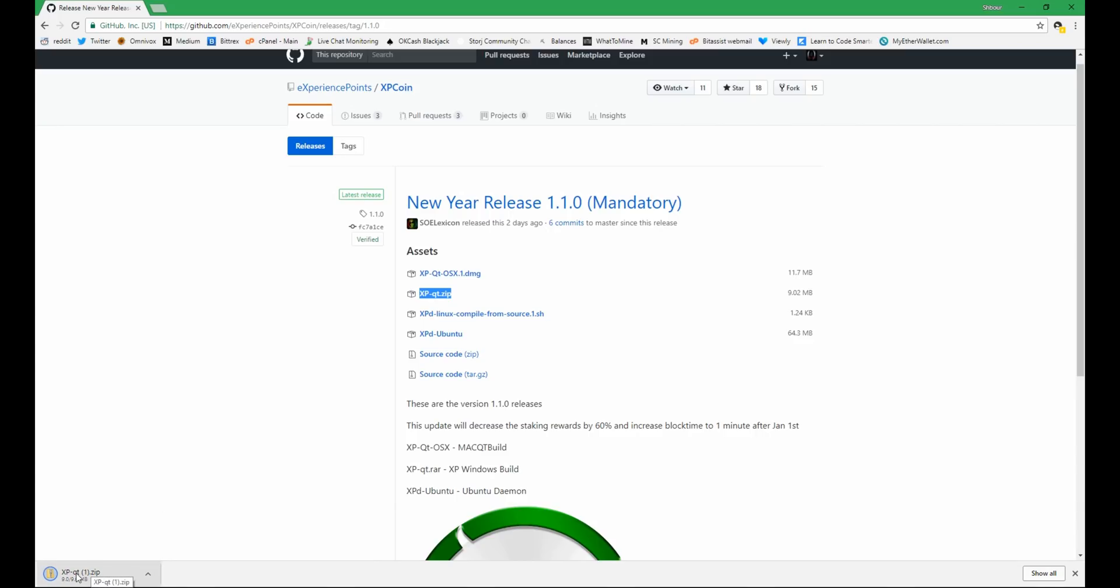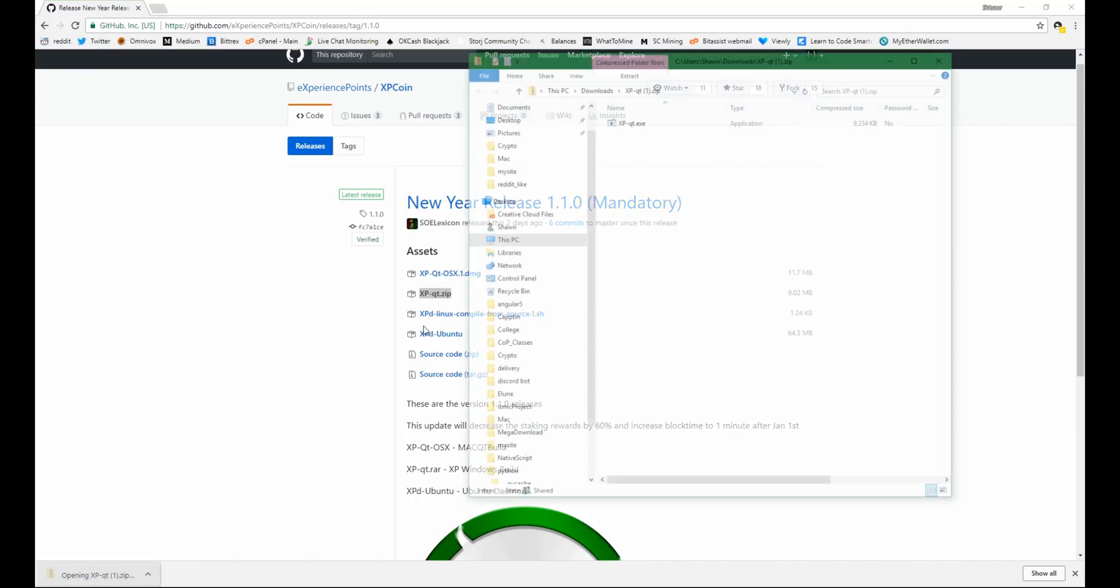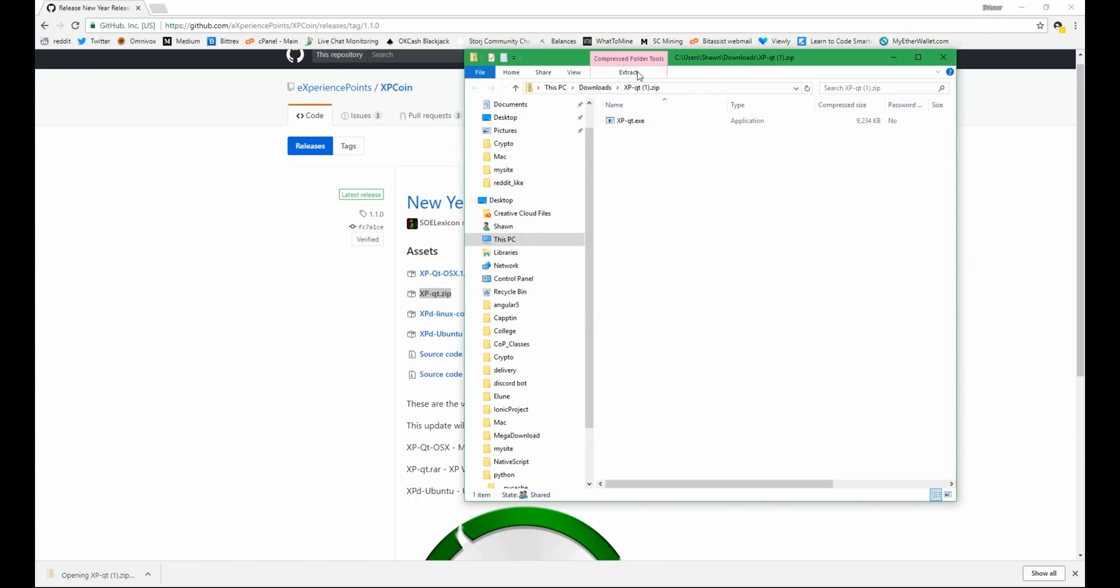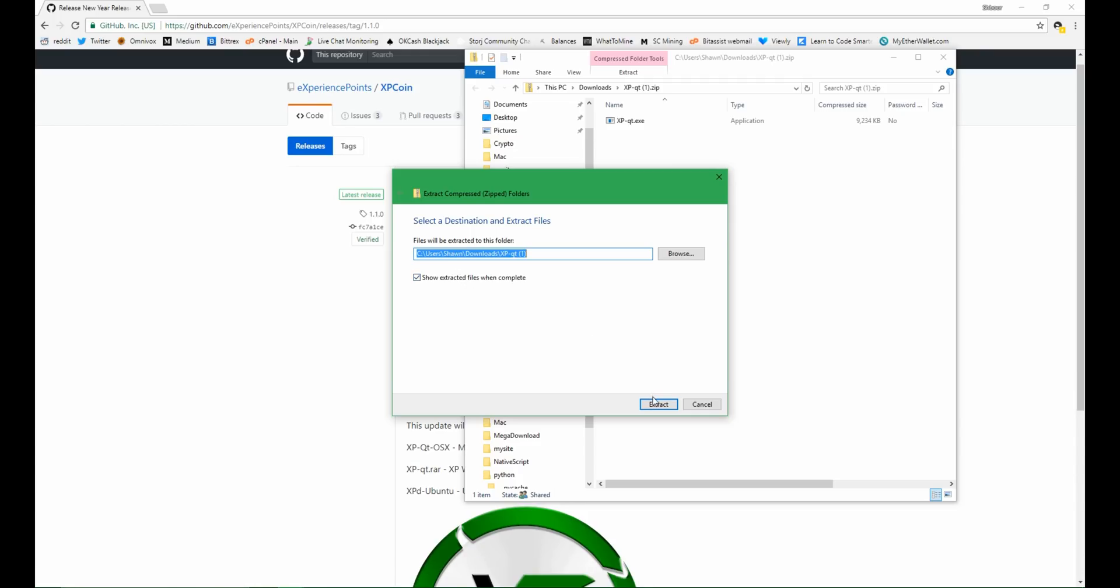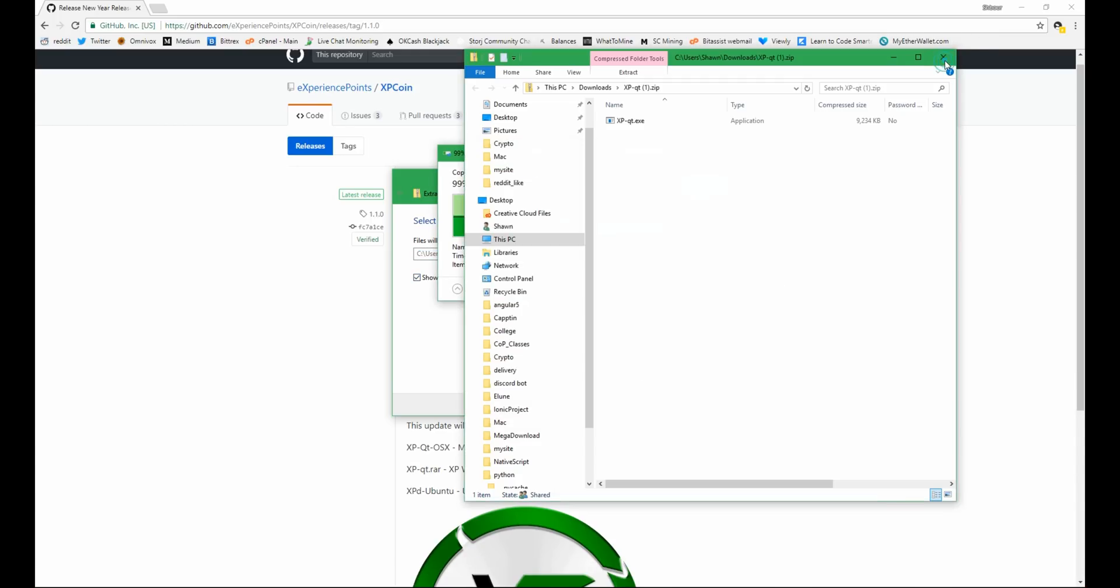Once you've downloaded it you can extract it. Extract this file when complete and you can close this one.